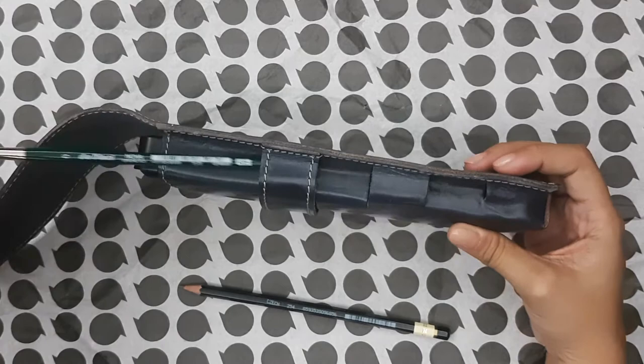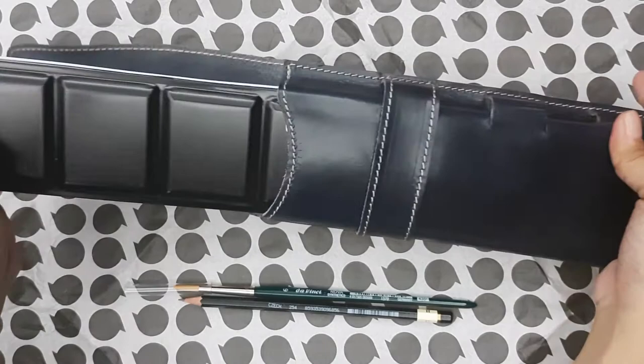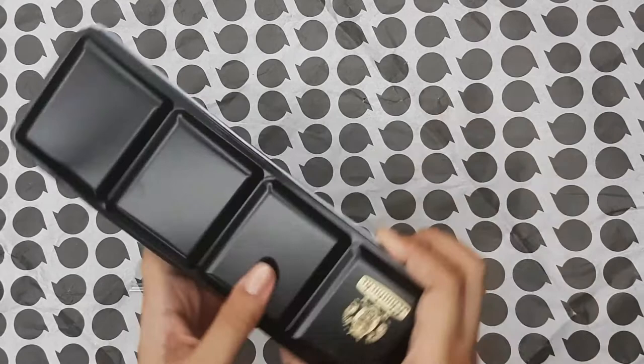The metal case fits snugly in the leather jacket, which is good. Taking out the palette, we see the trademark logo on the face, and we see the logo inside as well.